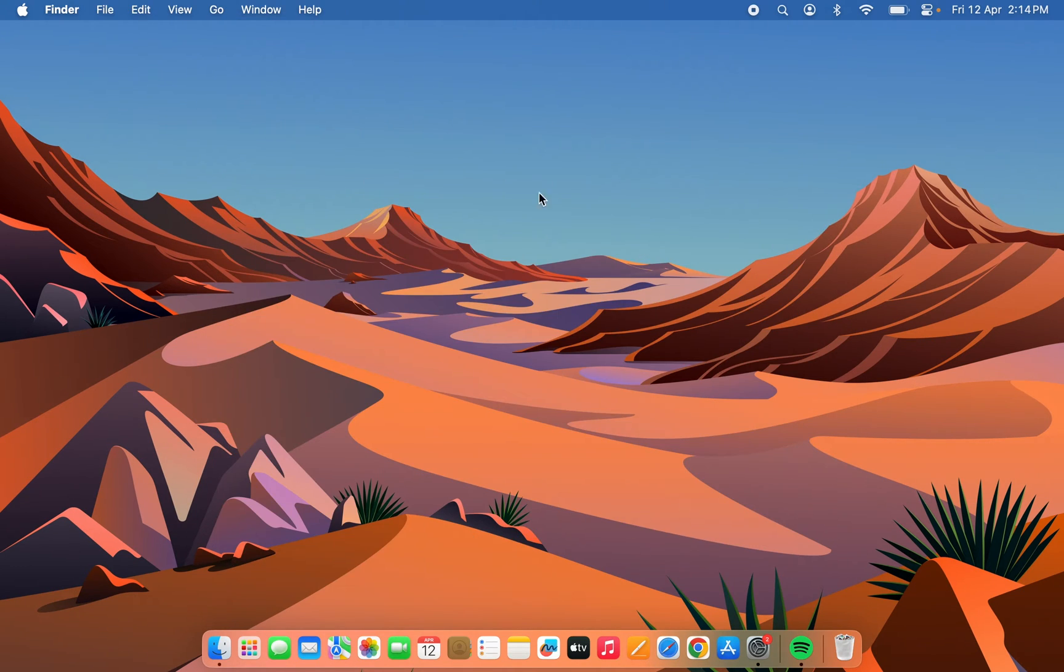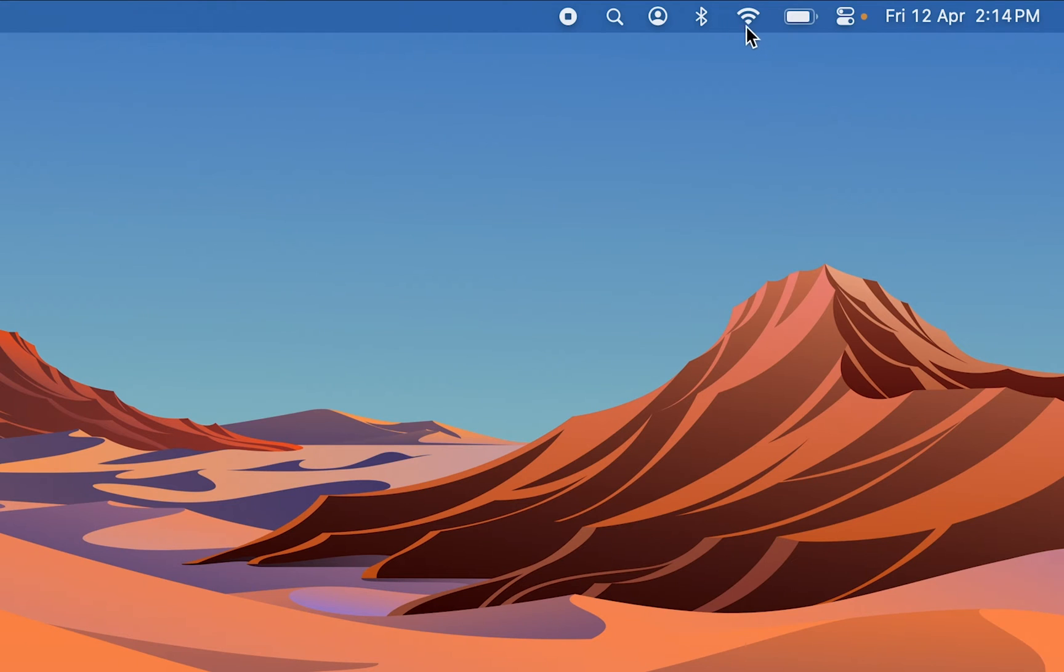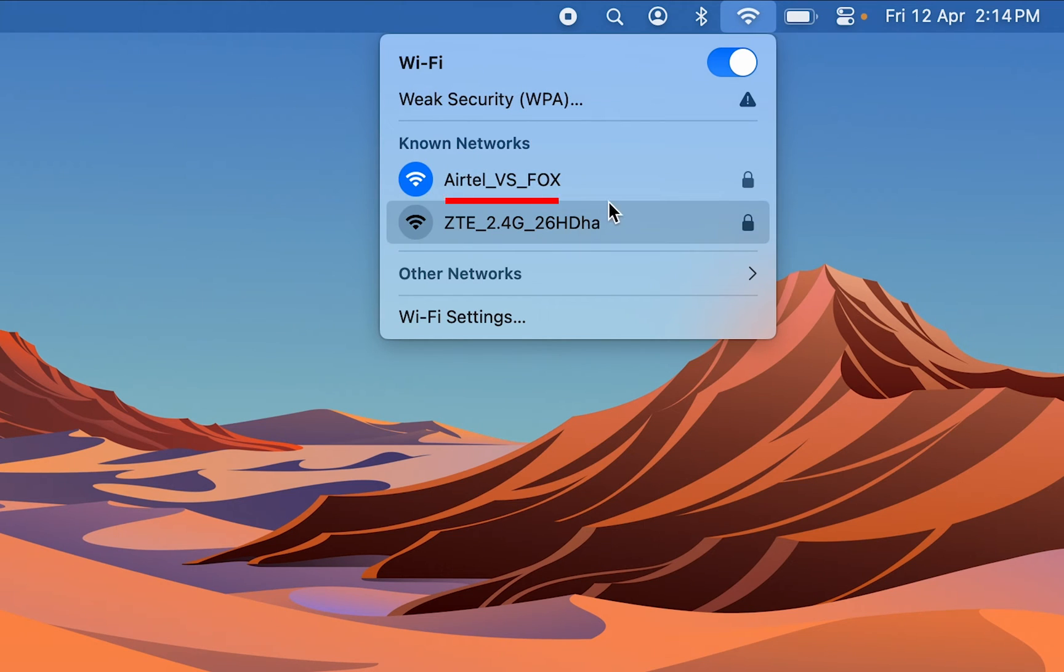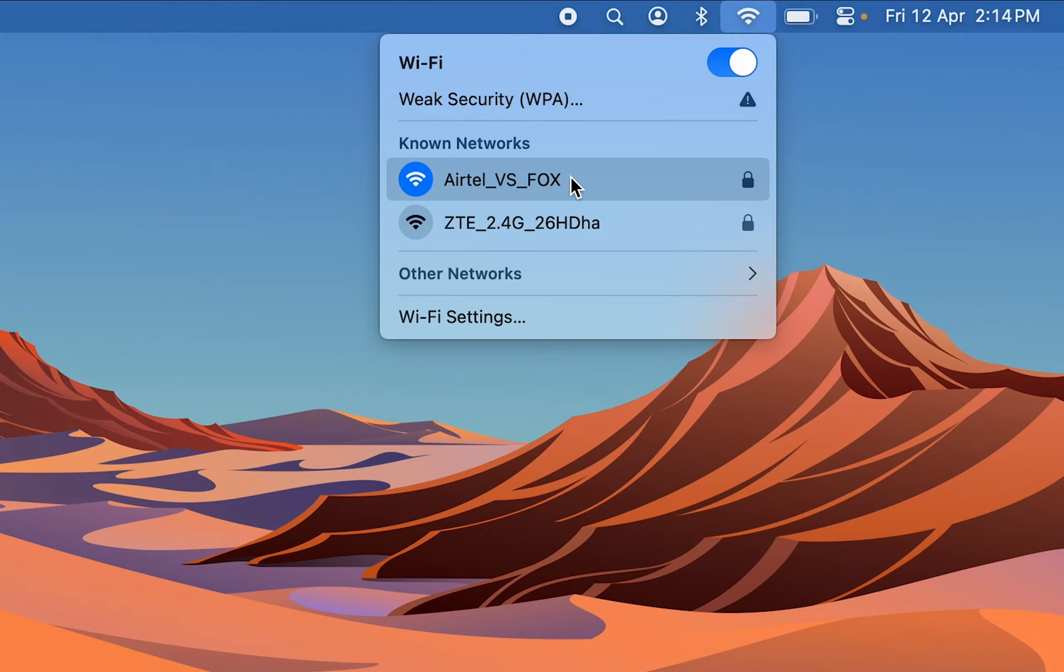The next way is to go to the menu bar and look for the Wi-Fi icon. Tap on that and you'll be able to check out the known networks. Currently I'm connected to this particular network.